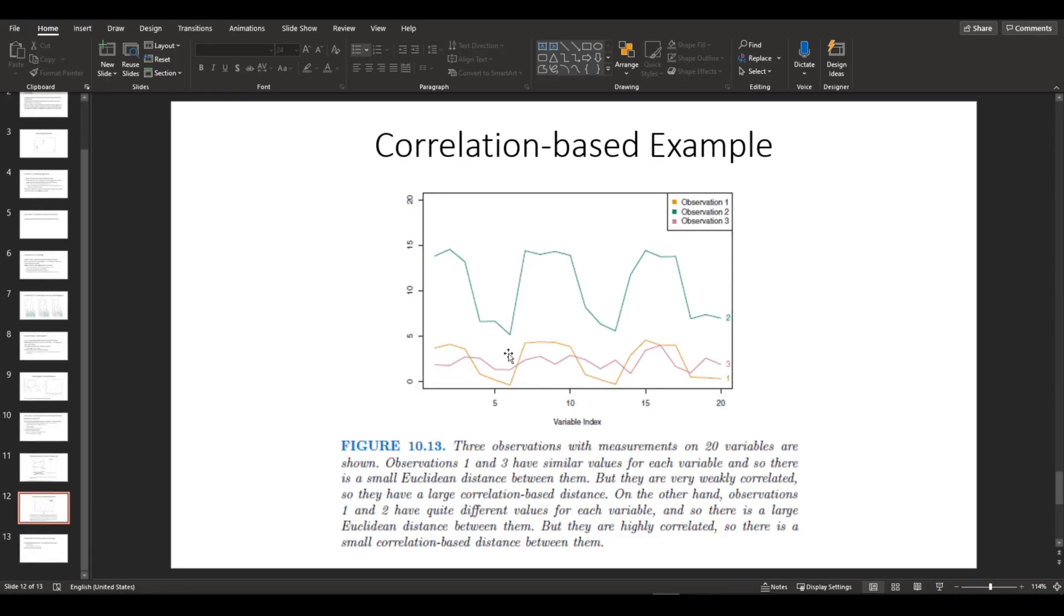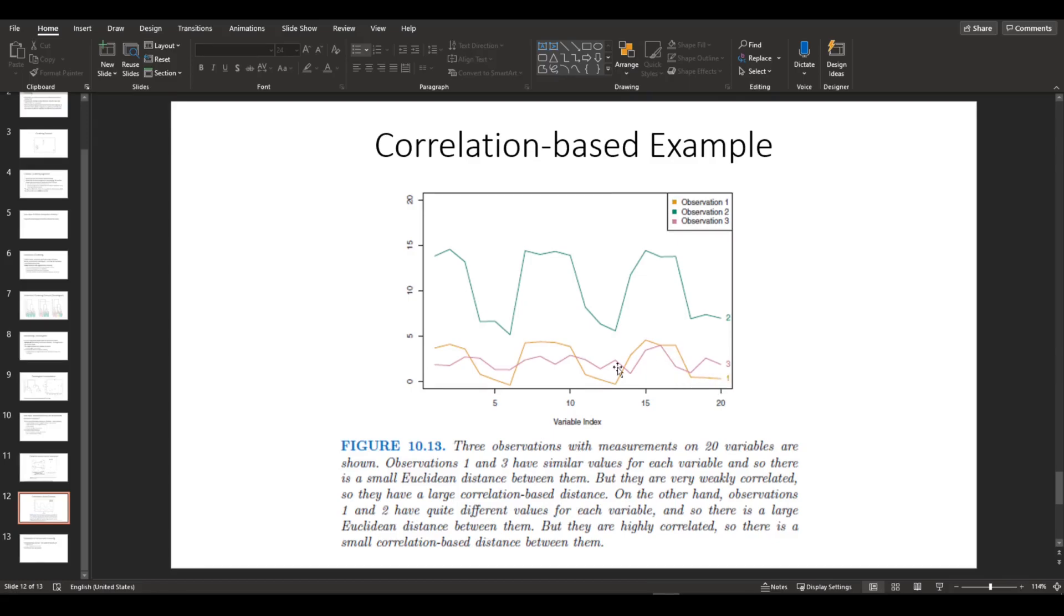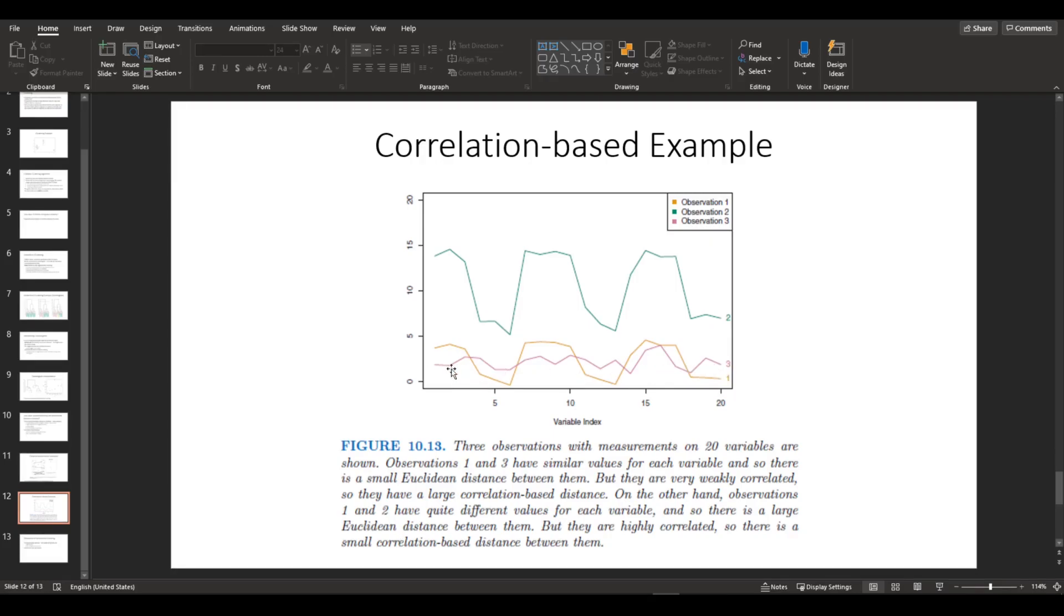And here's an example of correlation-based metric. If you look at plot 2, the green one, and plot 1, the yellow one, they are highly correlated. However, that doesn't necessarily mean they are close to each other. So if you look at plot 1 and plot 3, even if they are not correlated, their distance is closer than it is between 1 and 2.